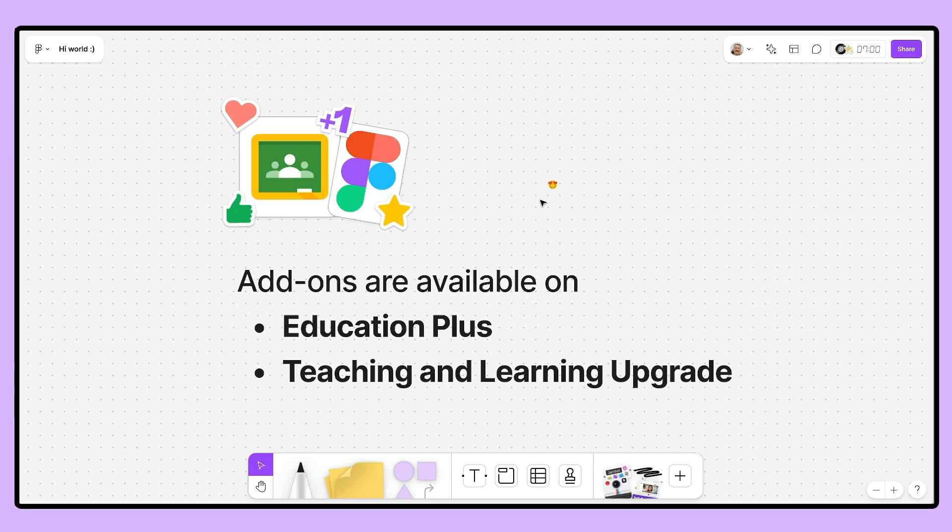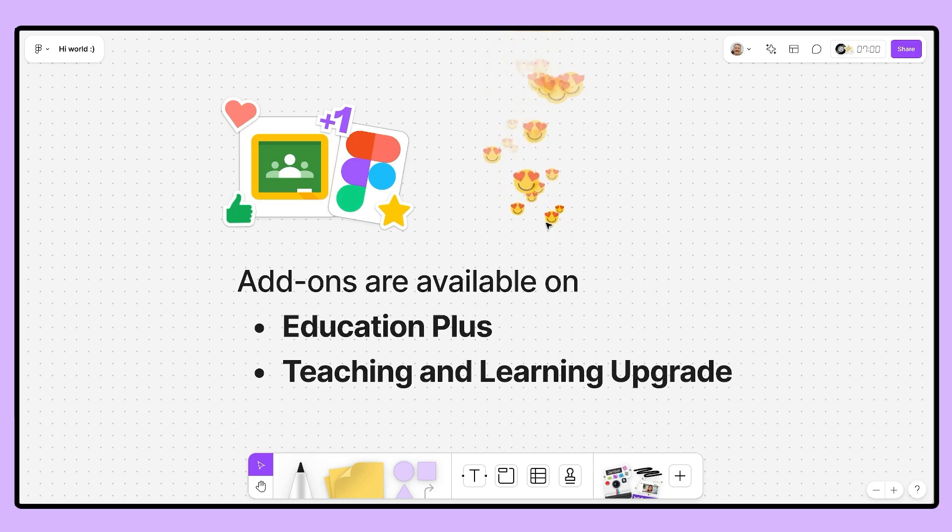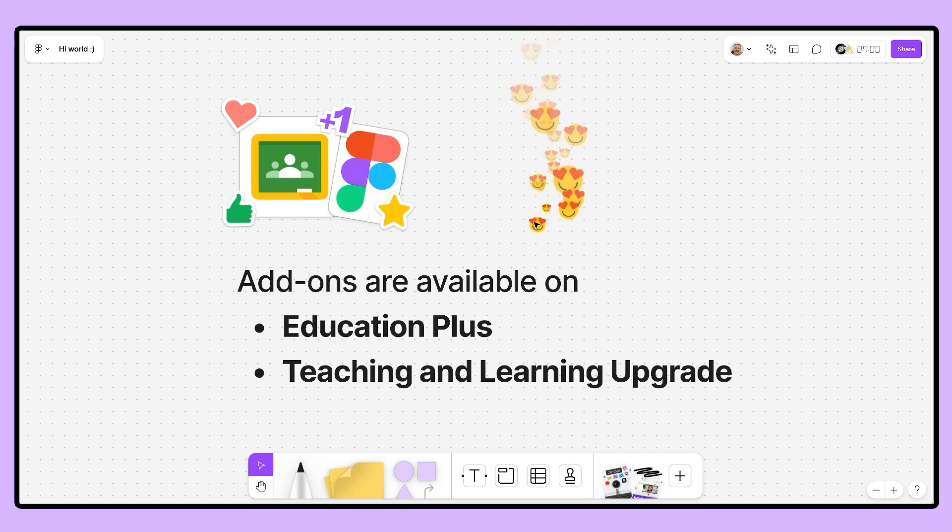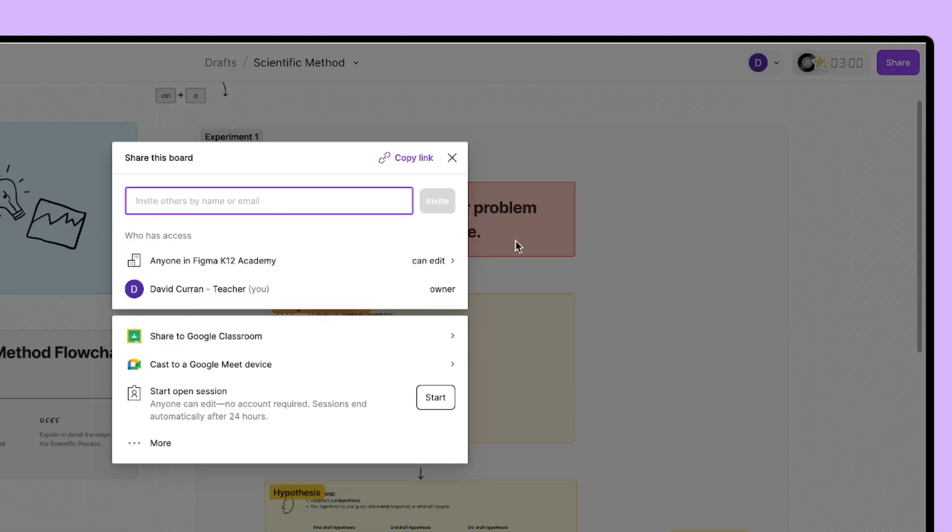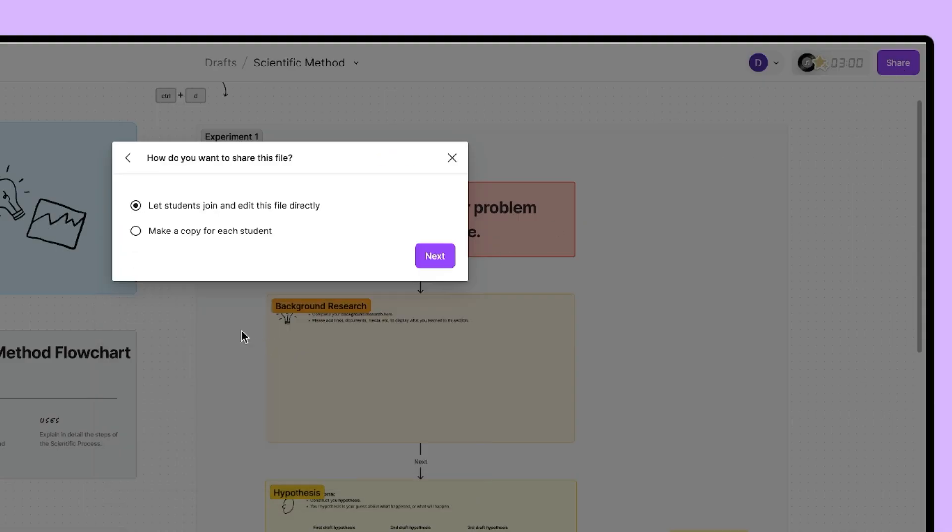But before we jump in, there's one small detail. Your school district needs to be on the Google Workspace for Education Plus tier or have the teaching and learning upgrade. If your school doesn't have Plus, you can always use the Share to Classroom button for getting those FigJam files to your students.